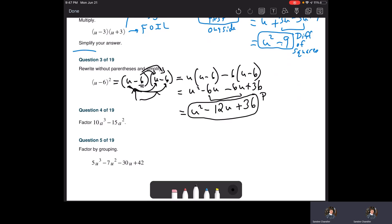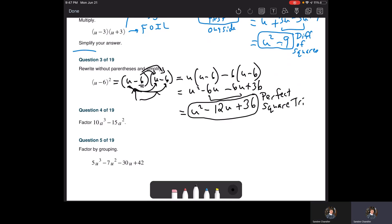This is actually called a perfect square trinomial, which will be useful when we start factoring. Remember: if the signs are alike when you're adding, you keep the sign and add them; if the signs are different, you subtract them and keep the sign of the larger one.